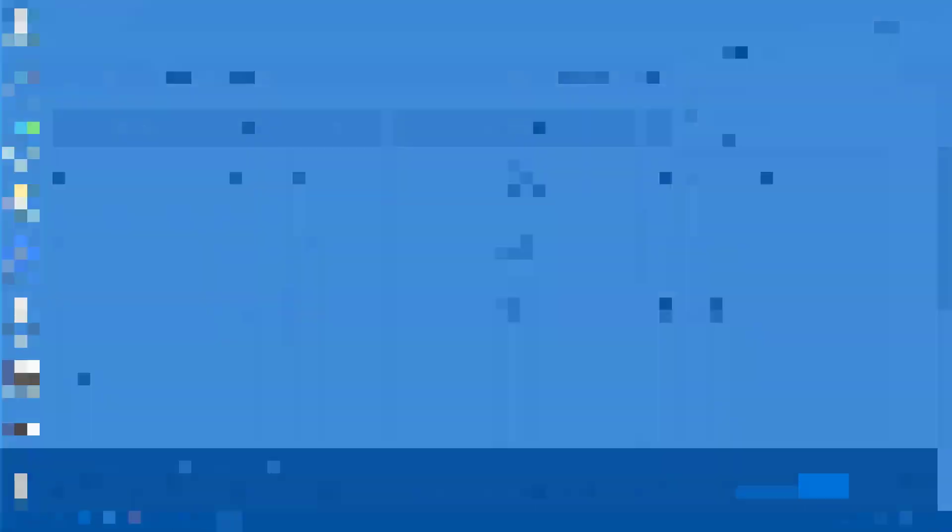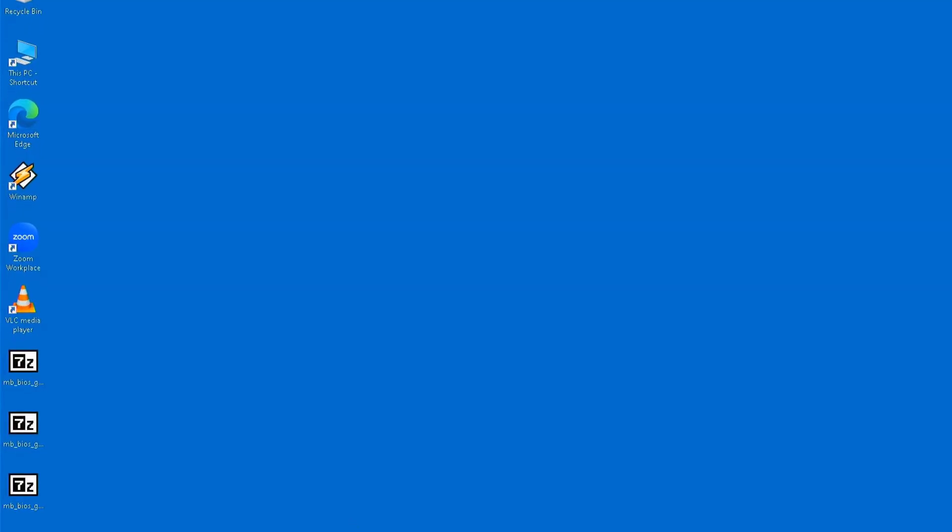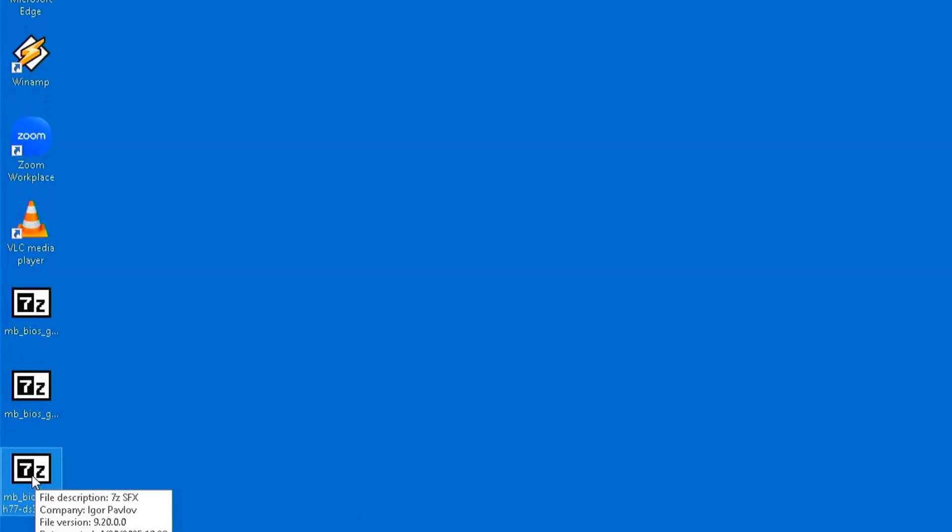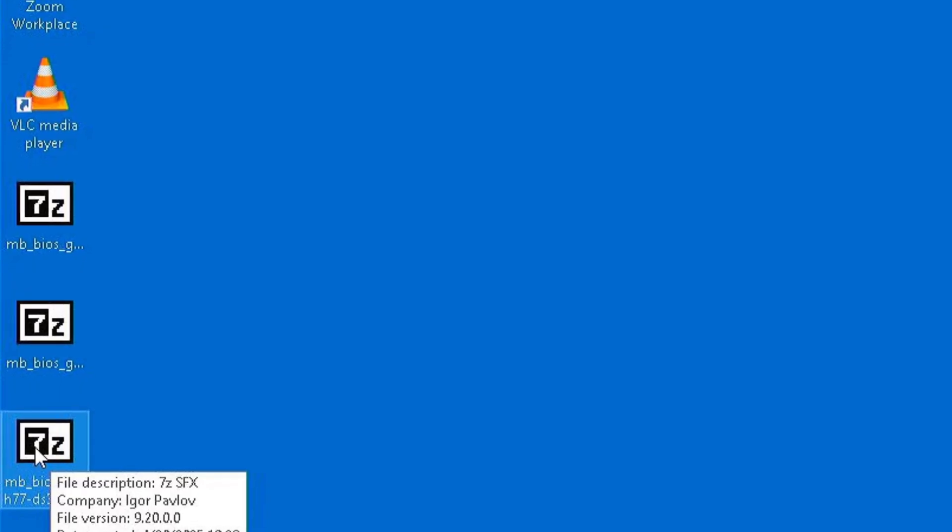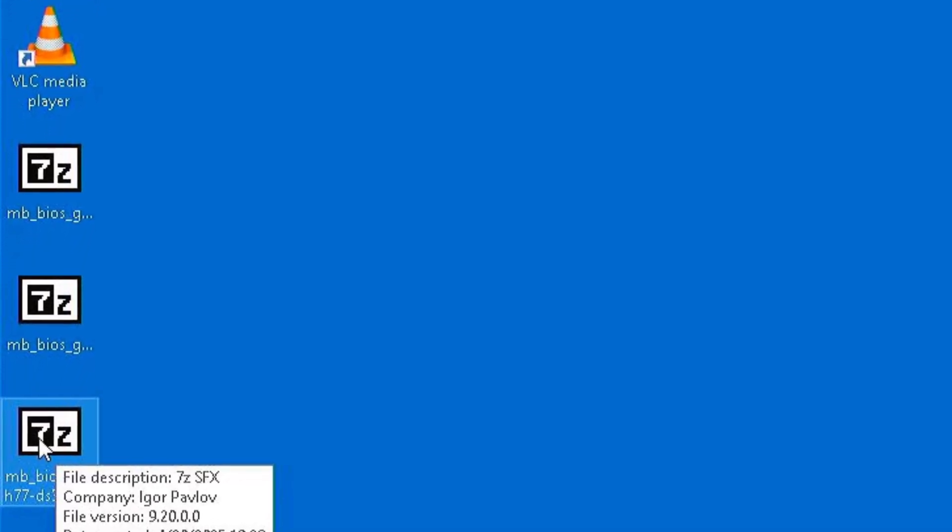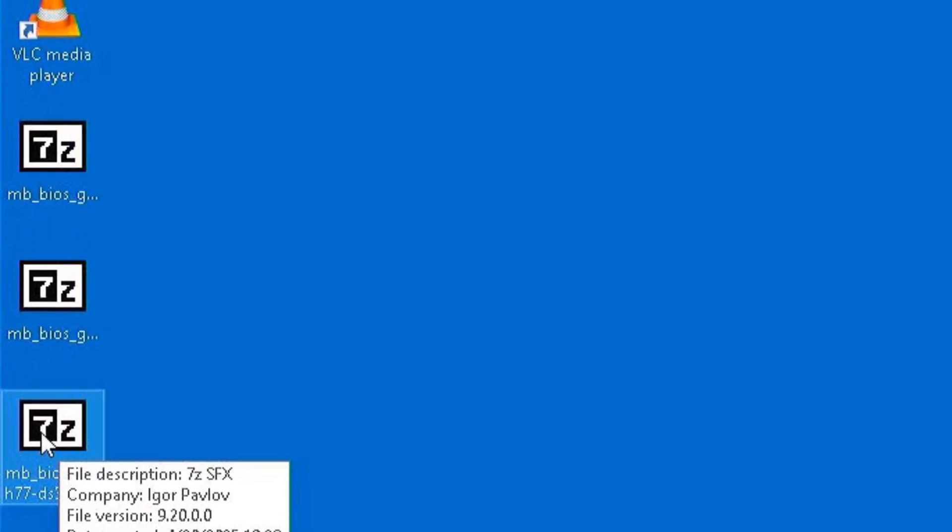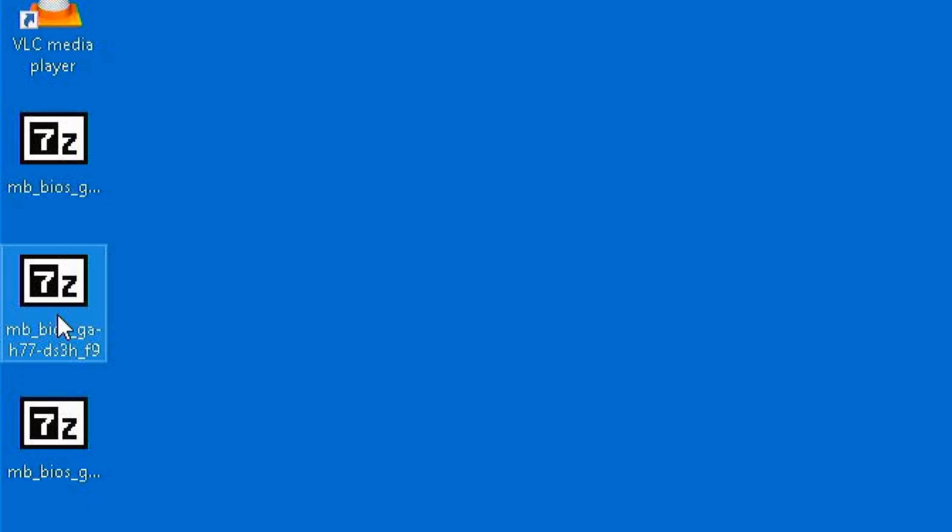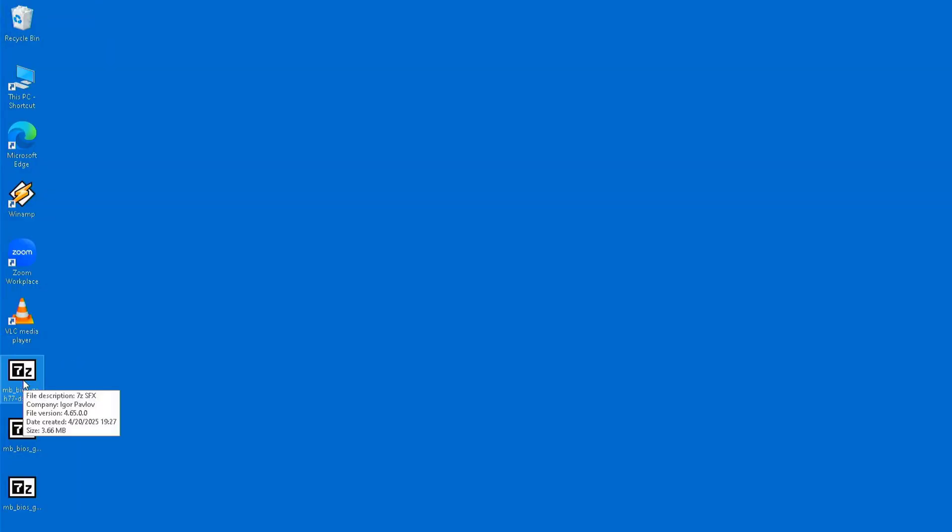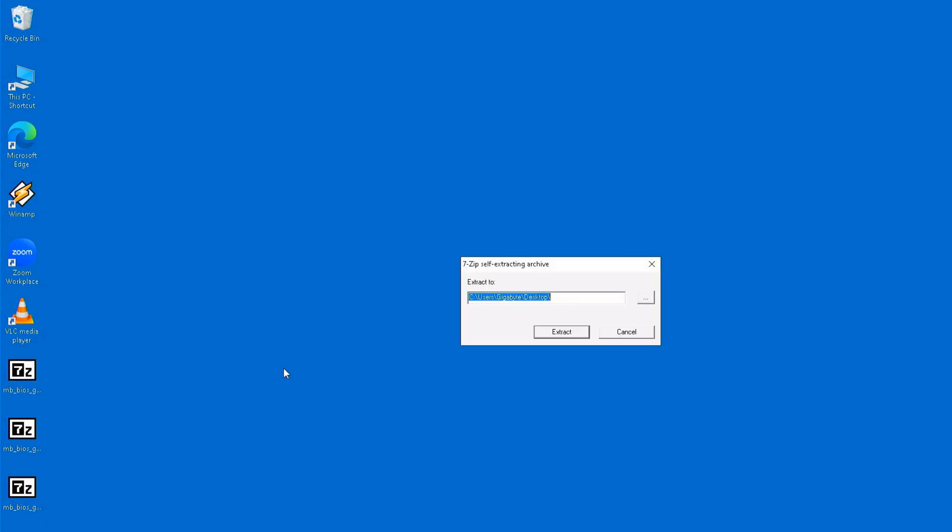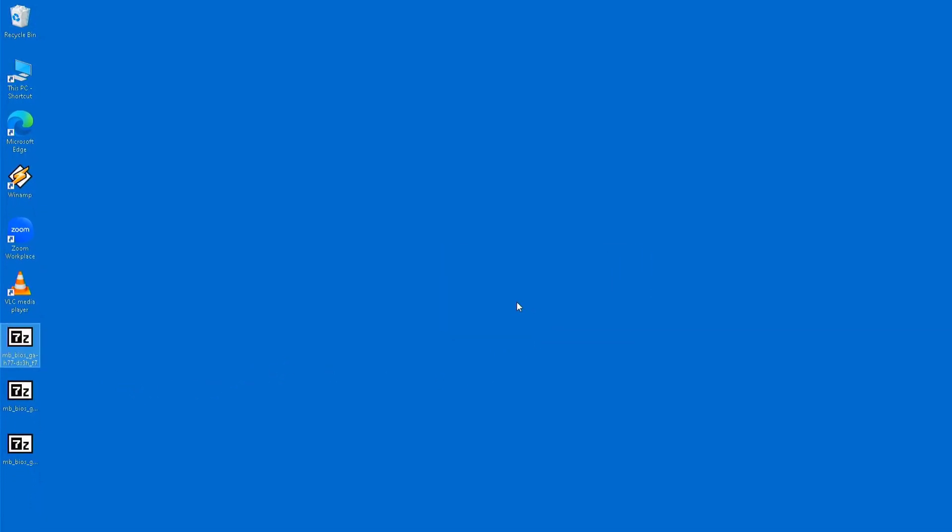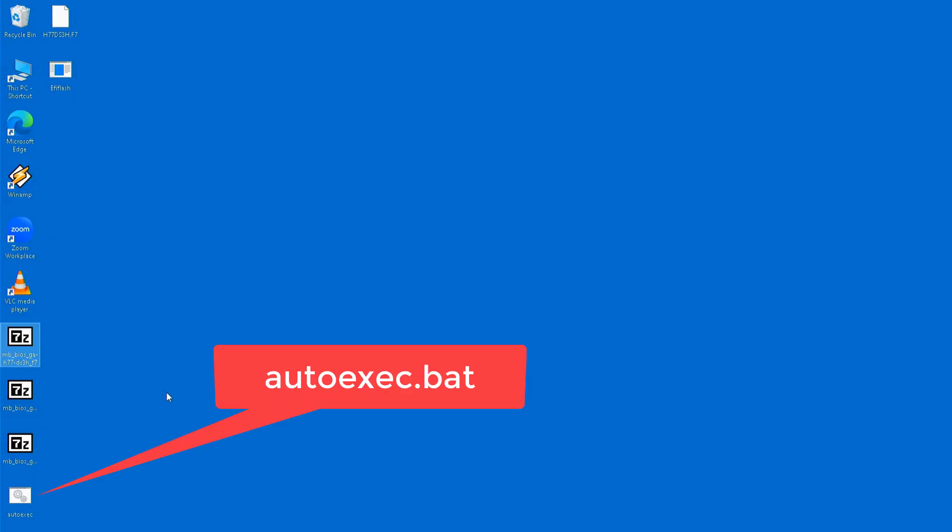The BIOS update files were downloaded to my desktop. If you're looking for them, you should check your downloads folder instead. The files are 7-zip self-extracting archives. I double-clicked the F7.exe file, which opened a new window. In that window, I clicked the extract button, and three files were extracted to the desktop: Autoexec.bat, FIFlash.exe, and H77DS3H.F7.